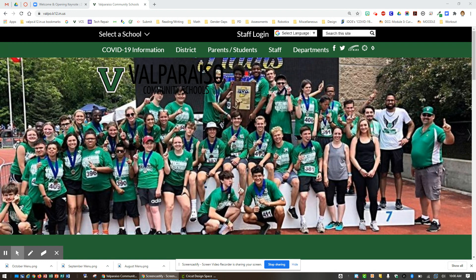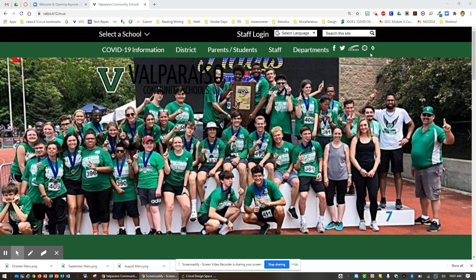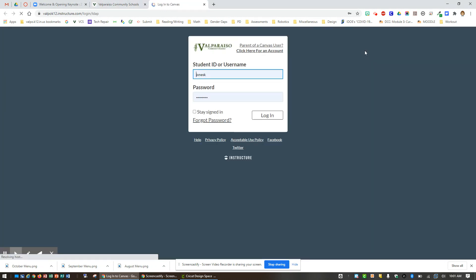First, open up a browser and begin at valpo.k12.in.us and then look for the Canvas symbol, which can be found here in the upper right hand corner. I'm going to click that and it will take me to the login screen.